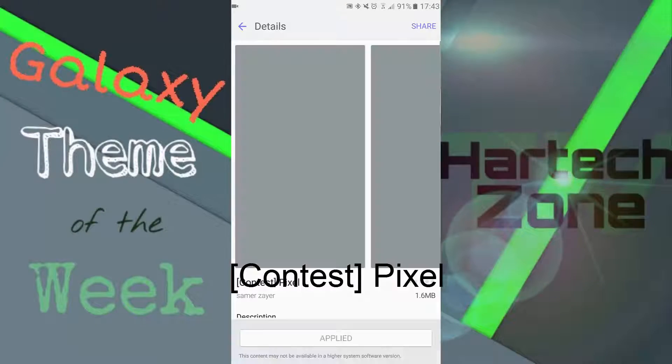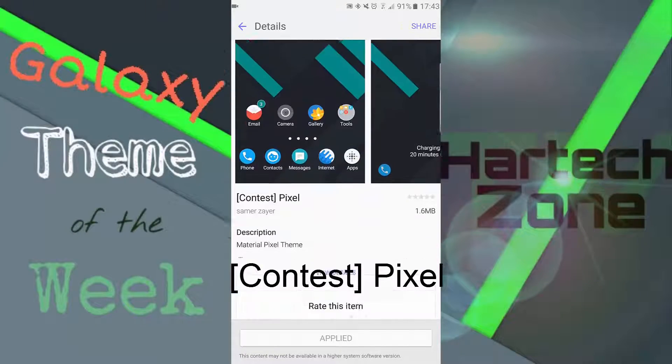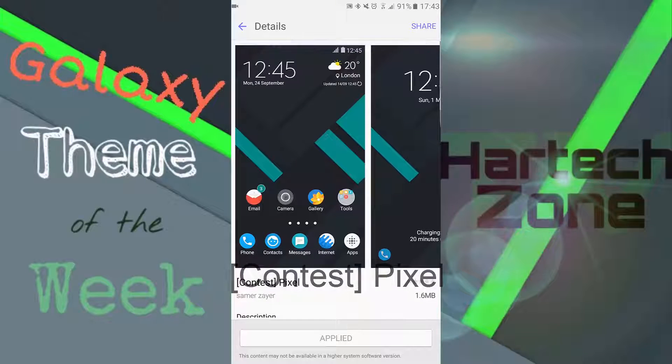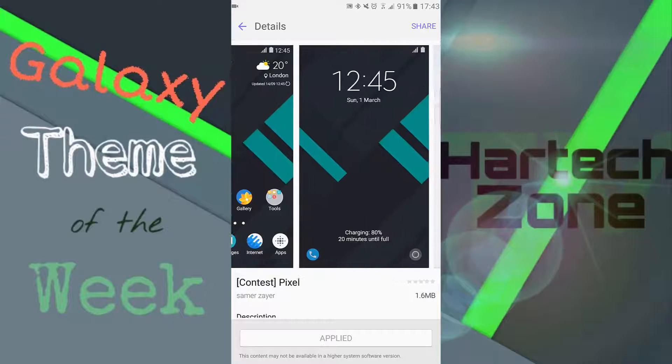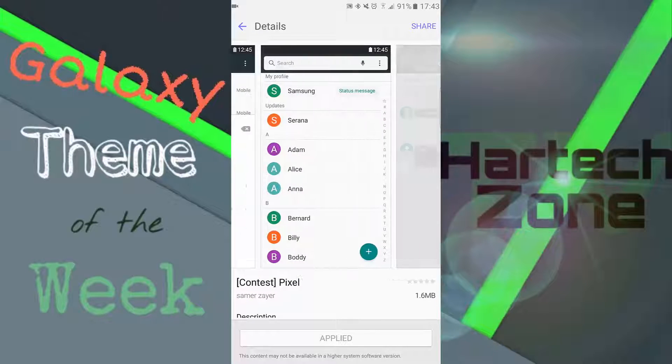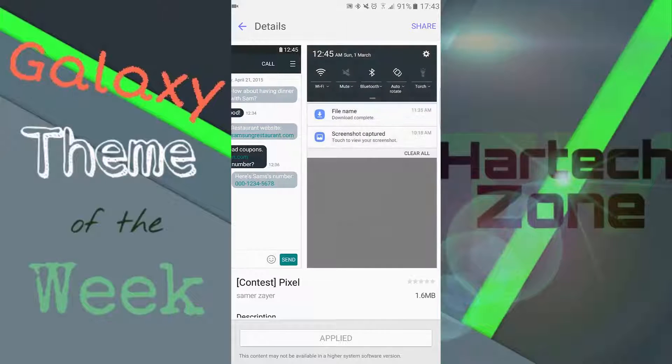There it is right there, contest pixel. One point six megabytes, so it's very small. Material pixel theme, so it's kind of like the Google pixel but it's material design. That's pretty great.